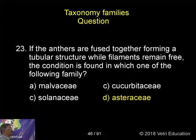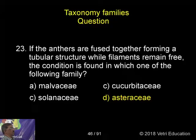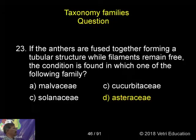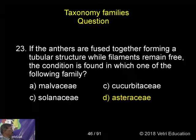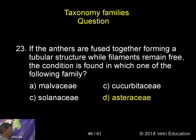If the anthers are fused together forming a tubular structure while filaments remain free, this condition is found in the families Malvaceae, Cucurbitaceae, Solanaceae, and Asteraceae.